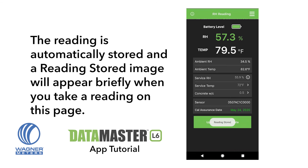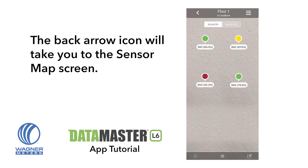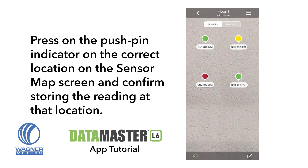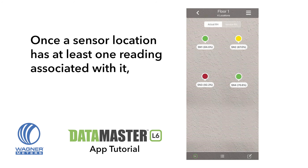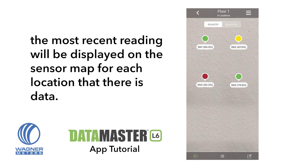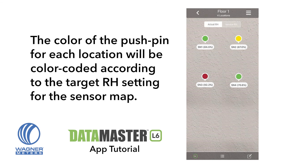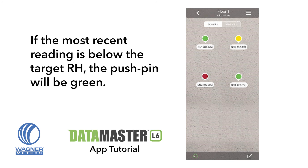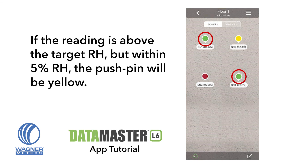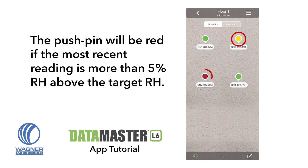The reading is automatically stored and a reading stored image will appear briefly when you take a reading on this page. The back arrow icon will take you to the sensor map screen. Press on the push pin indicator on the correct location on the sensor map screen and confirm storing the reading at that location. Once a sensor location has at least one reading associated with it, the most recent reading will be displayed on the sensor map for each location. The color of the push pin for each location will be color coded according to the target RH setting for the sensor map. If the most recent reading is below the target RH, the push pin will be green. If the reading is above the target RH but within 5% RH, the push pin will be yellow. The push pin will be red if the most recent reading is more than 5% RH above the target RH.